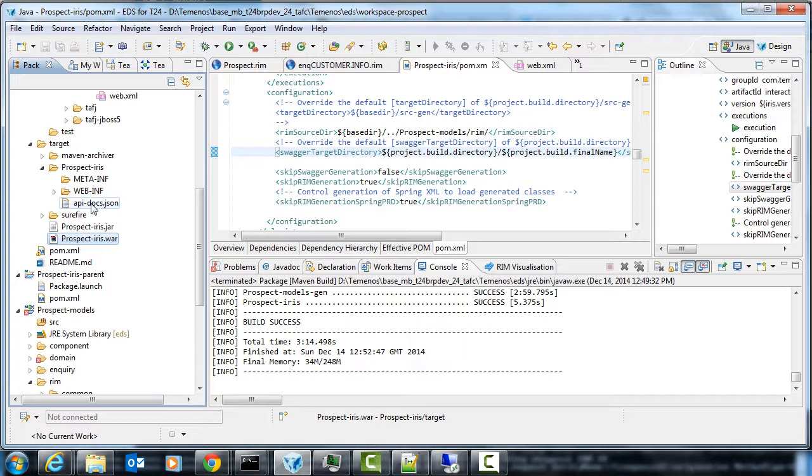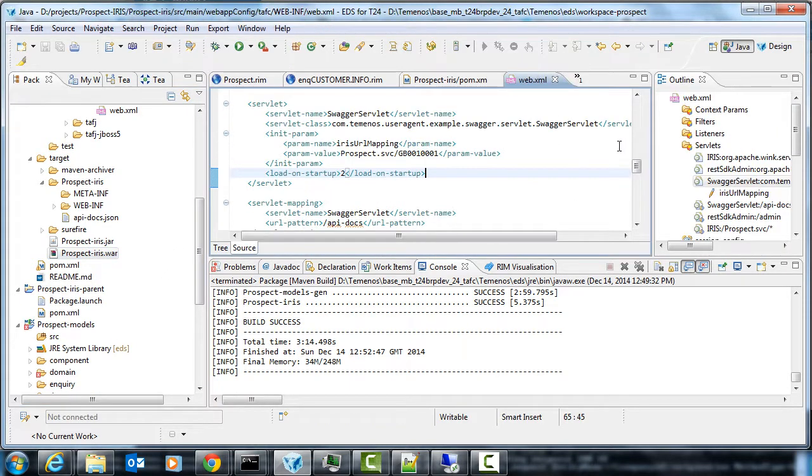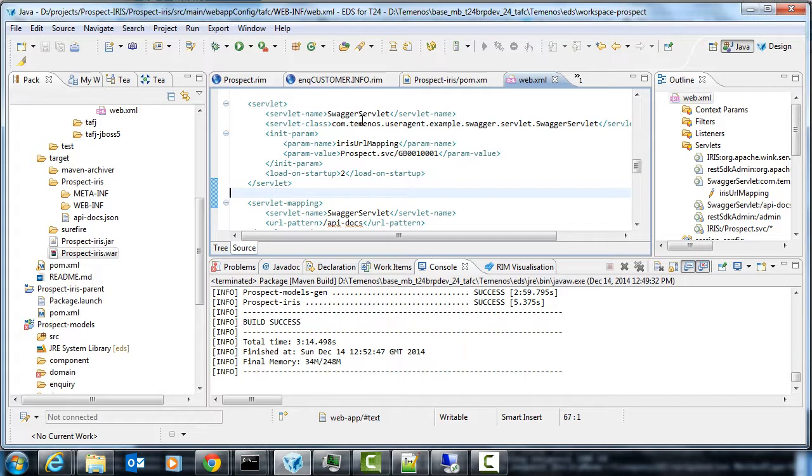The Swagger document wants a base path, wants a full path to somewhere publicly available where the API is hosted. So what we do is we add that at runtime and we're using this Swagger server. So then we add this Swagger server to the WebXML which then reads in that API docs JSON and adds whatever path we've been bound to at deployment time.